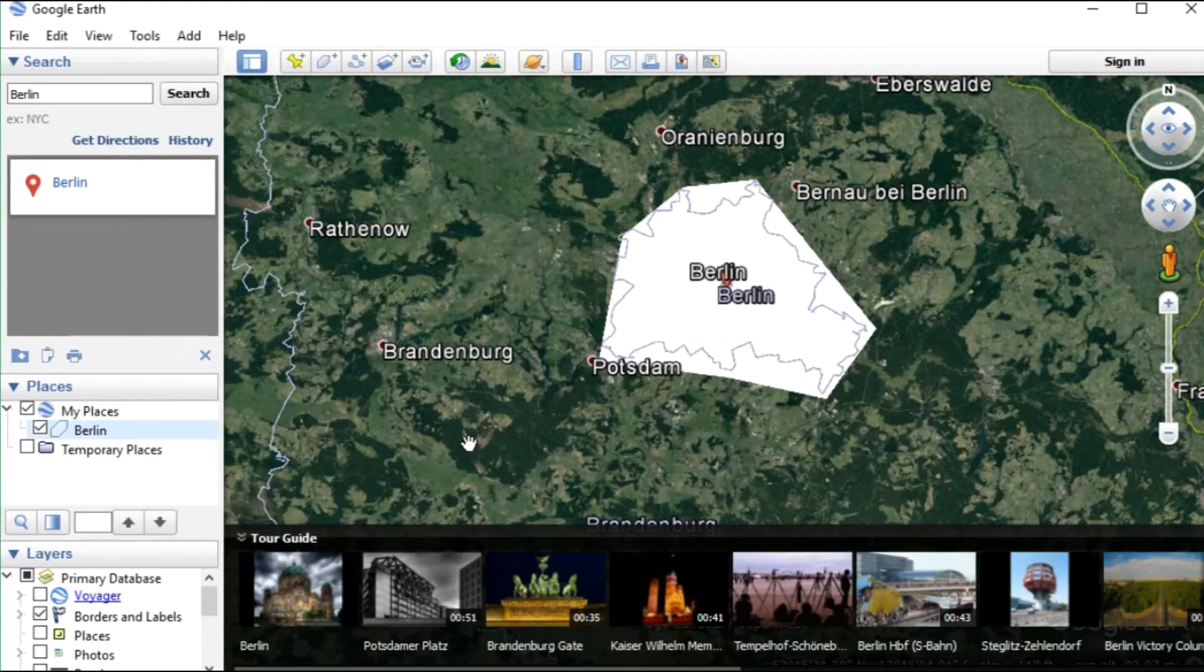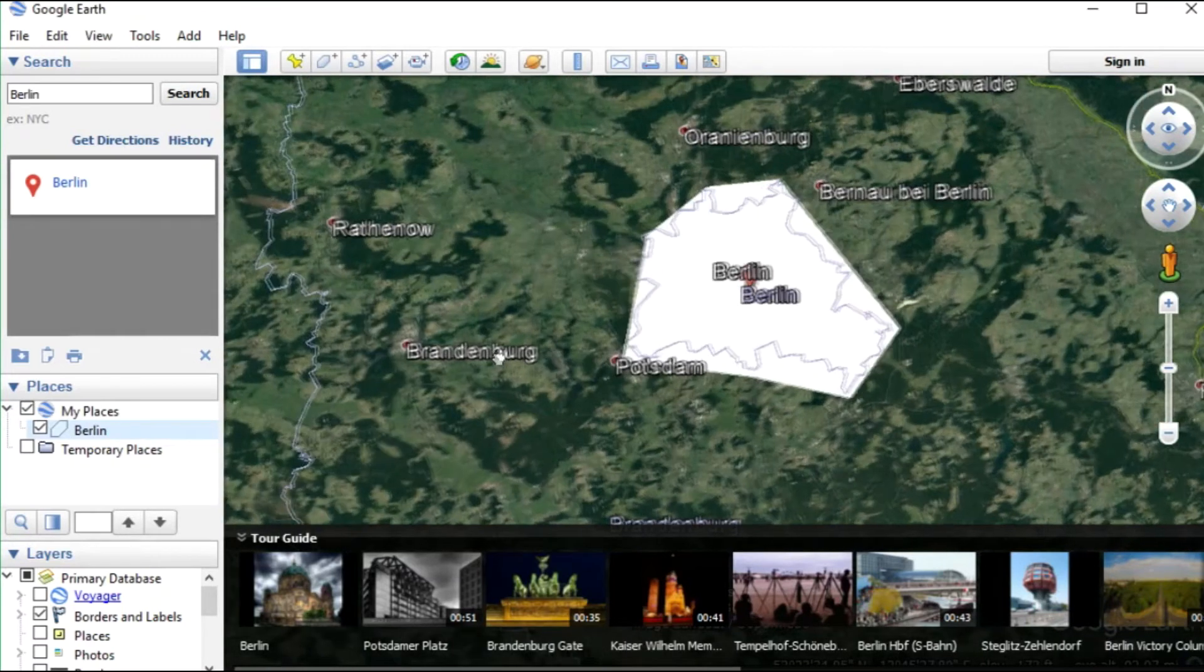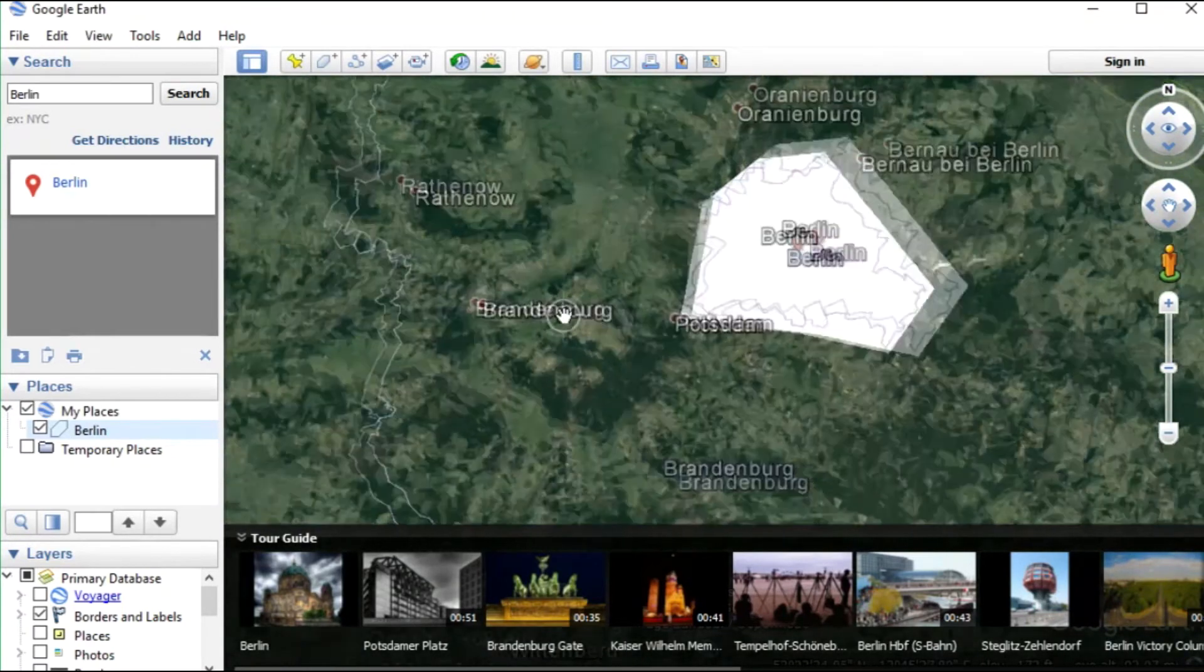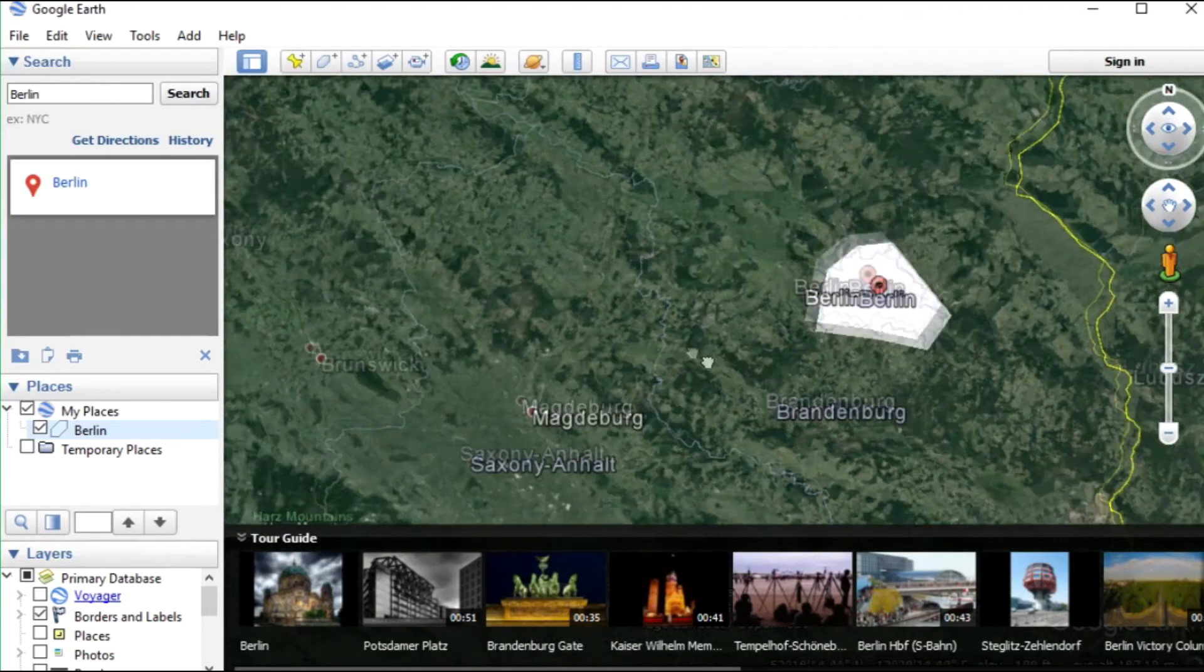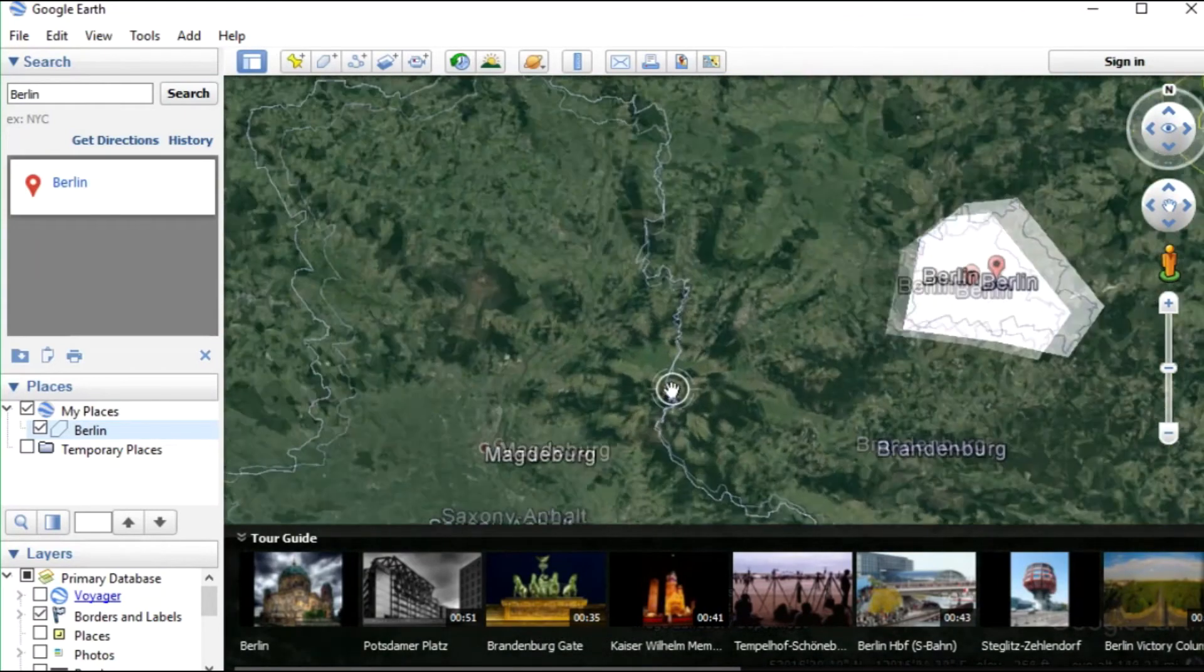I will add another polygon to show you how to create a virtual fence with multiple polygons. So I define another area.